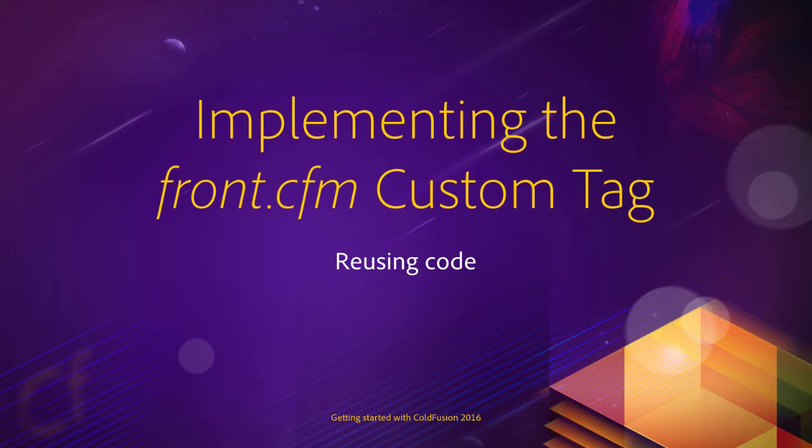Now that you know a bit more about how custom tags work, let's put that new knowledge to work in our website.